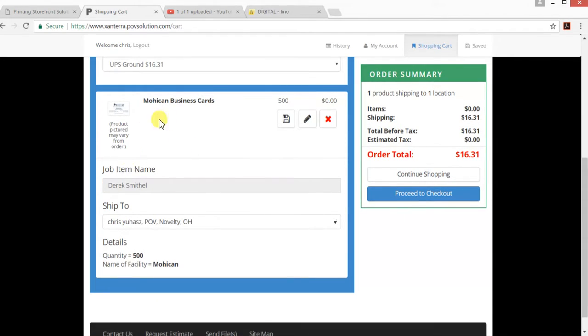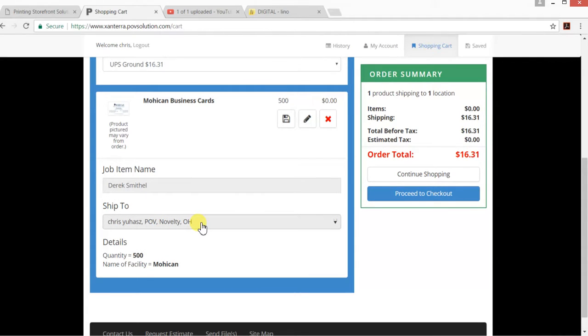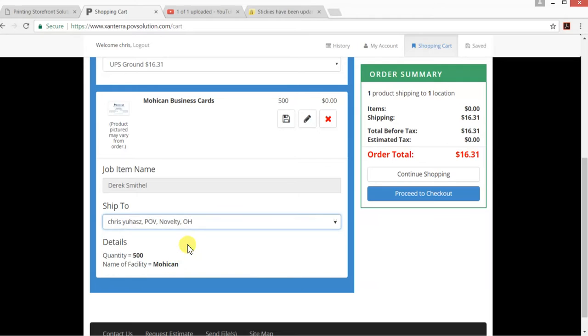Here is the part that I had already in my shopping cart—it's for my business cards. This is who they're for: they're for Derek Smithel. We're shipping it to the facility or whatever address you have on there, and it's showing me how many I'm ordering and the name of my facility.